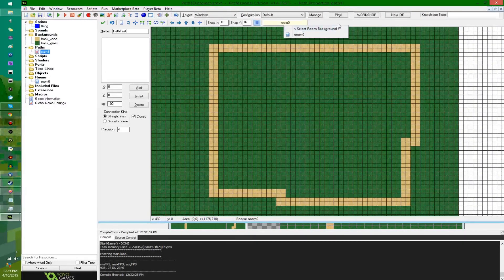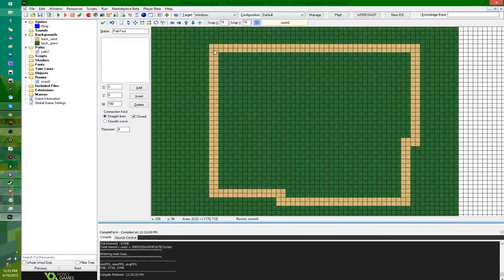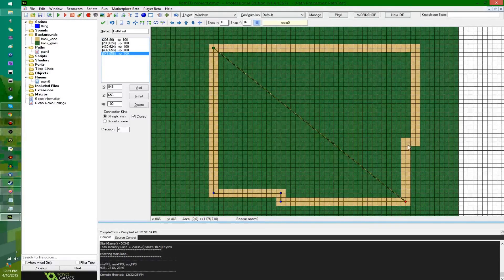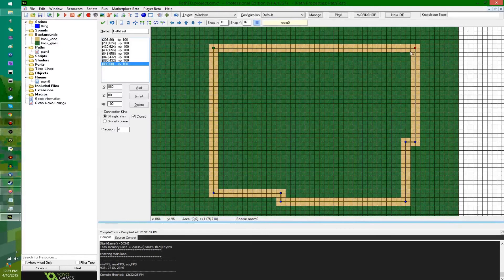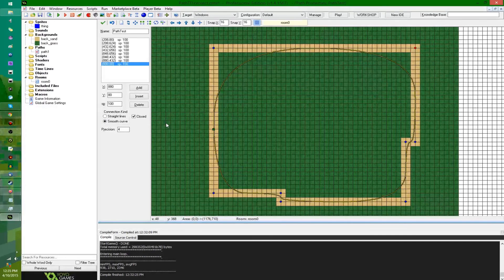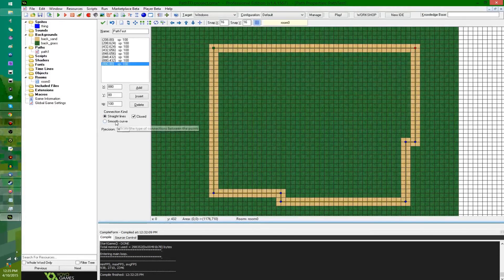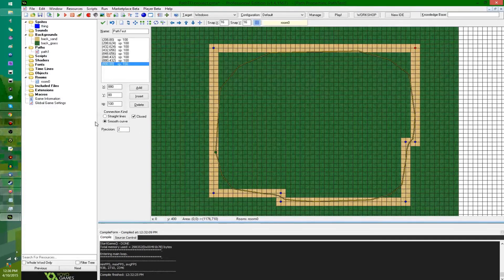You can go up to the top here and select a room background. This editor itself looks sort of like the room editor, with a couple of differences. I'm going to be drawing out a path — if you're familiar with vector graphics, this might look familiar. You're just drawing out points on the screen. They can be closed or not closed, meaning the last point can connect to the first or not. It can be all straight lines or curved lines, and if you have smooth lines you can set the precision, with 8 being the highest. I'm going to go back to straight lines for now.